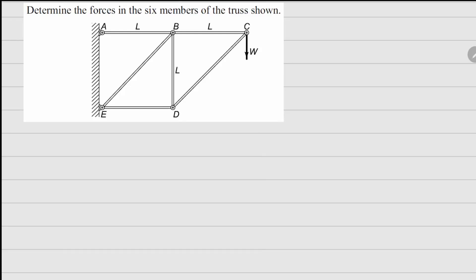This is problem 1.31: determine the forces in the six members of the truss shown. We will start by analyzing each one of the joints. If I draw the free body diagram of joint C, I'll have one member force going this way, one member force going this way, and we always assume these member forces to be going away from the joint, assuming them to be under tension.